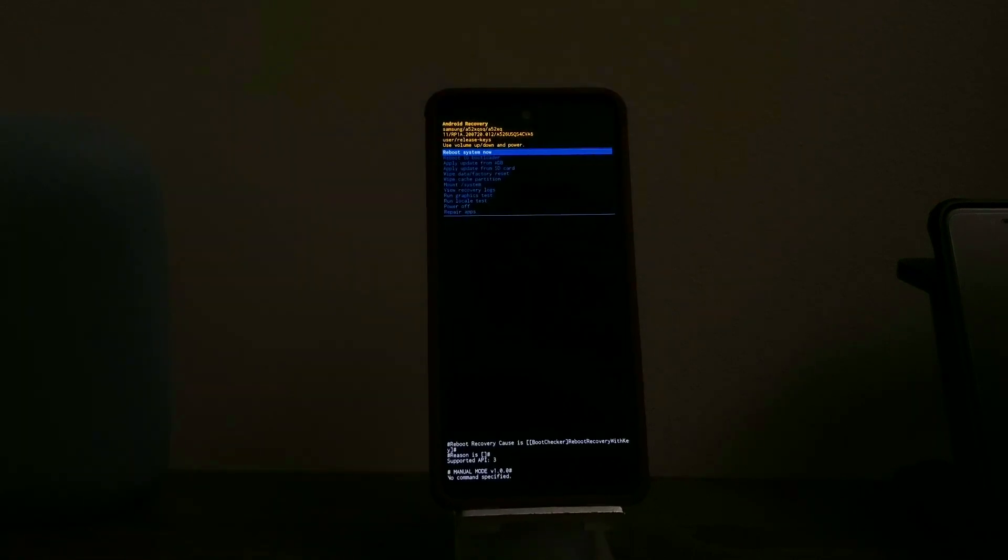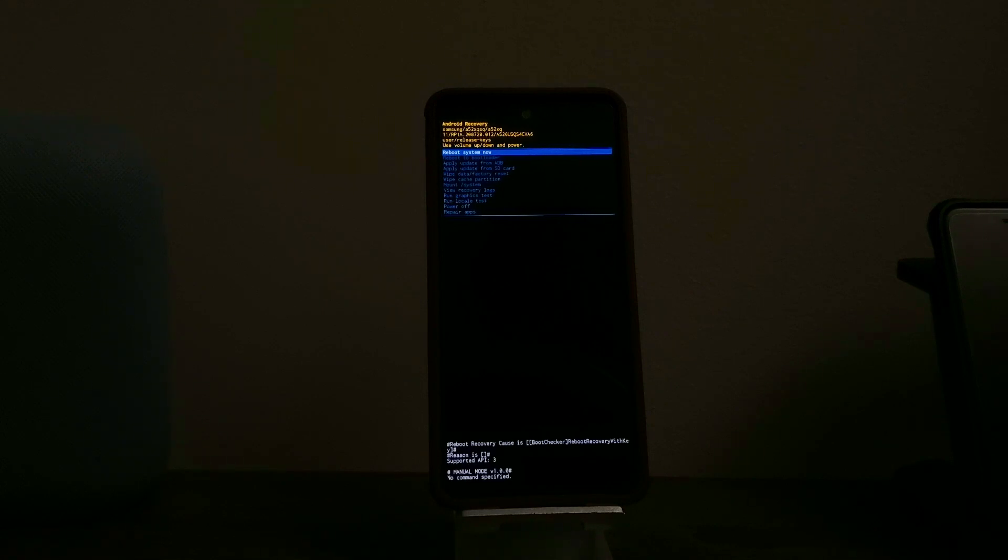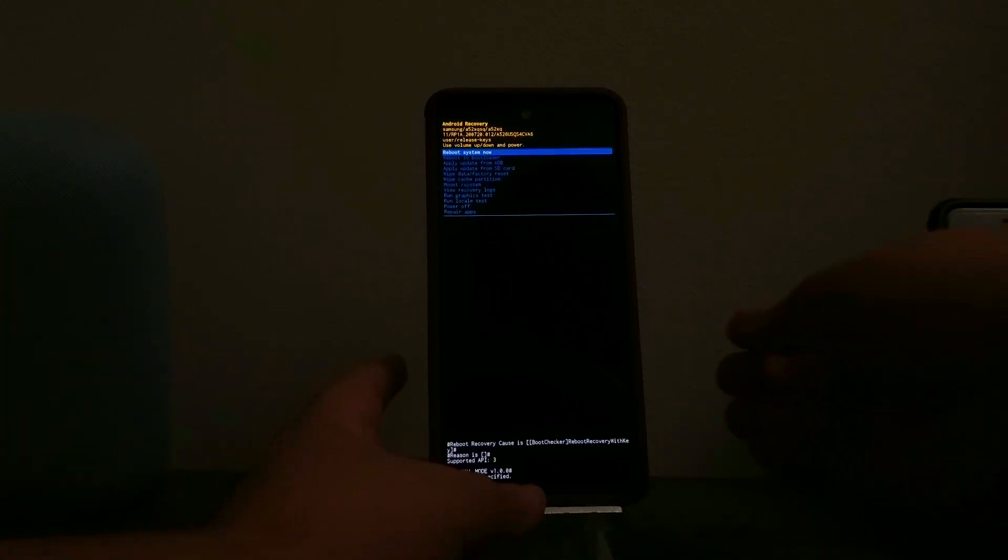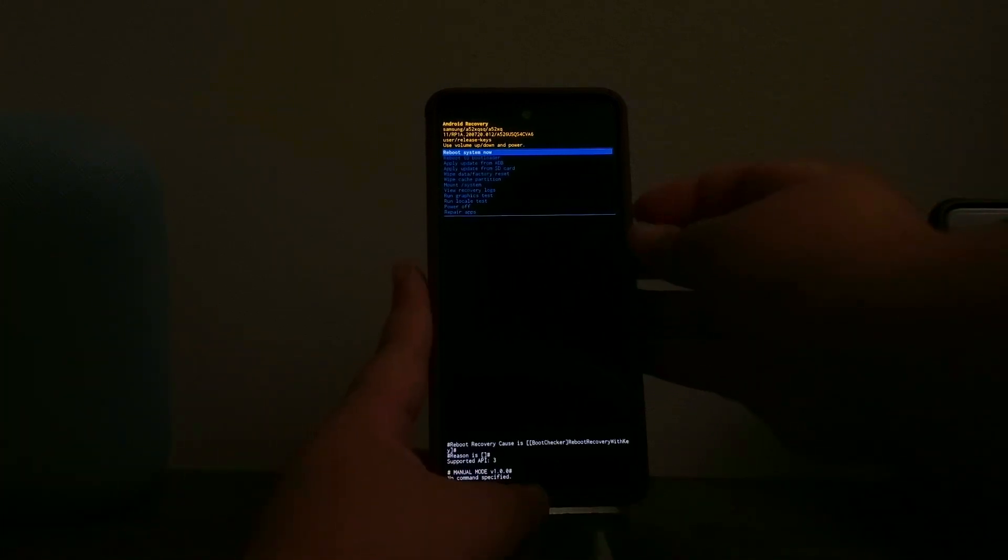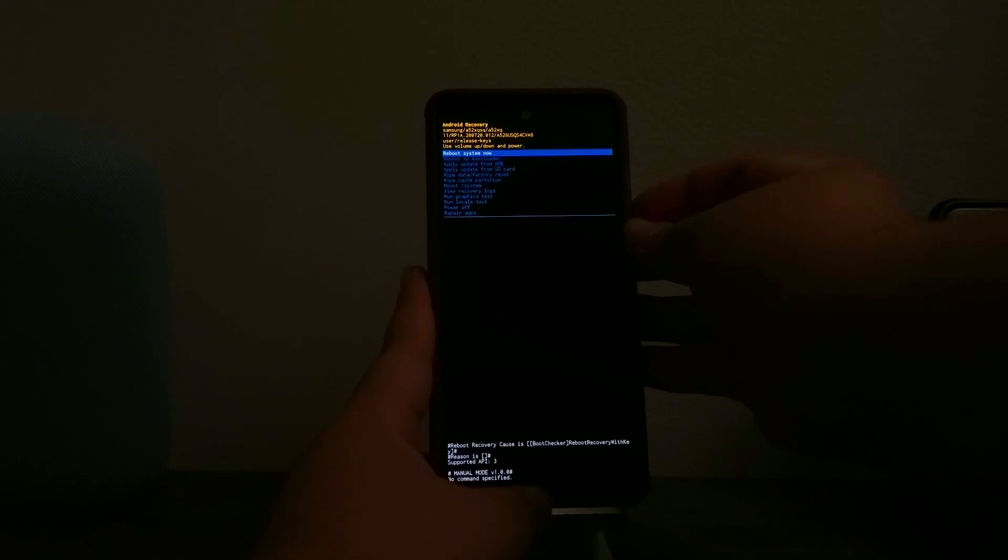As you can see, we are now in the Android recovery. We have a long list here, so we're going to go down to where it says 'wipe data factory reset' by pressing the volume down key.